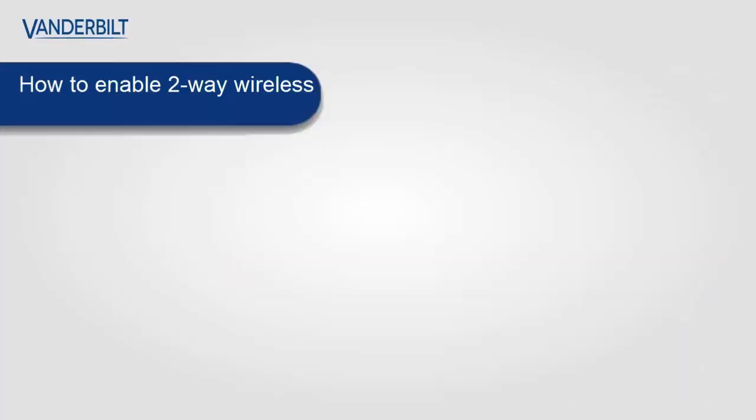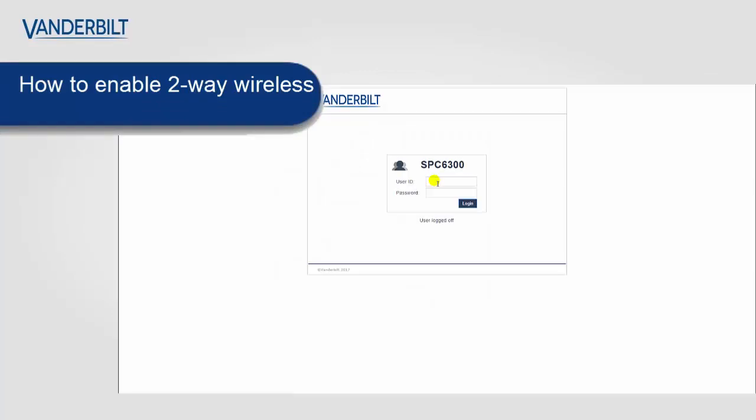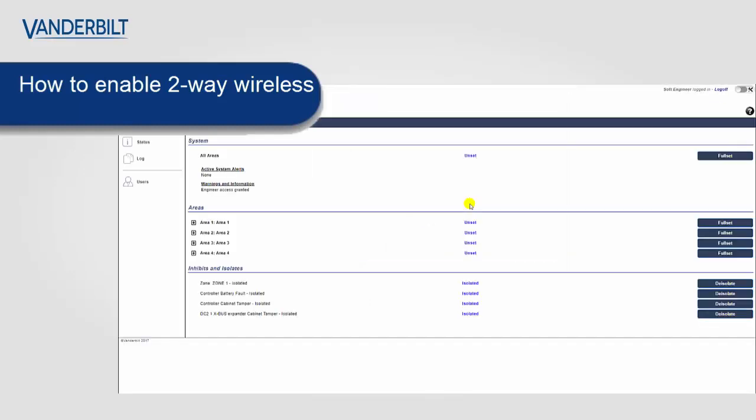To start the enrollment process we must first enable the two-way wireless. And this is done through the web interface. We enter the engineer code followed by the engineer password and select login.